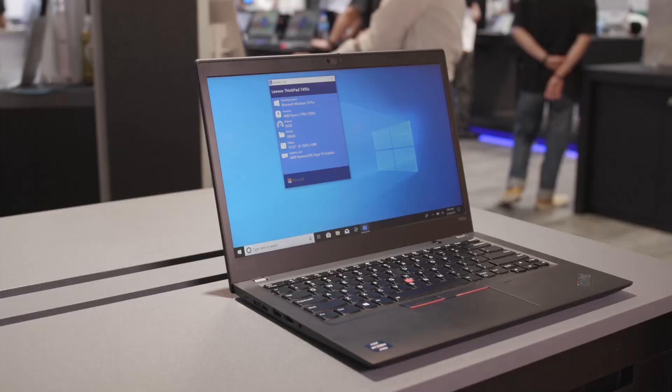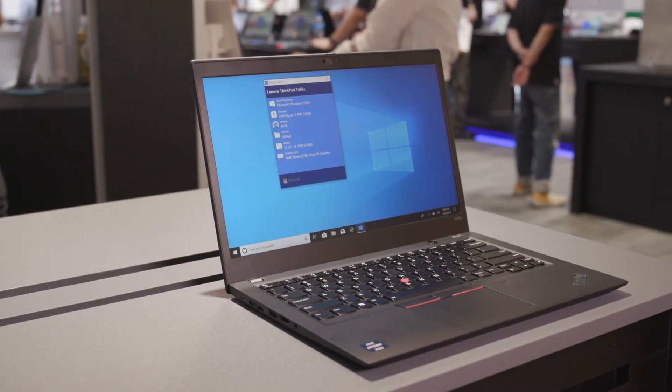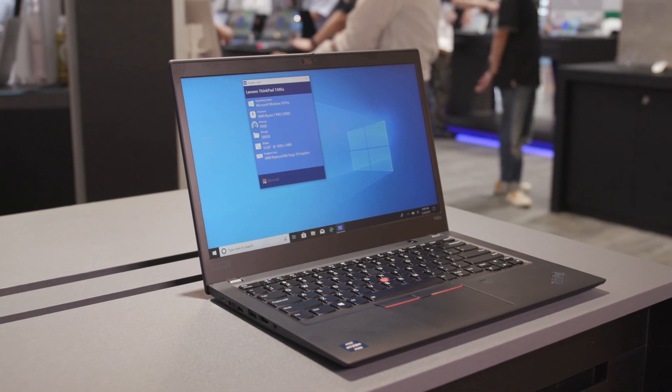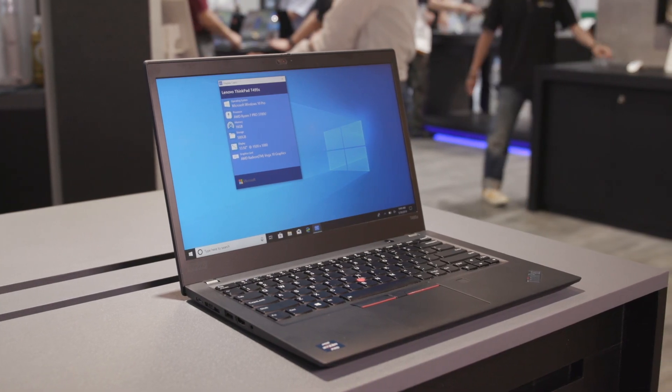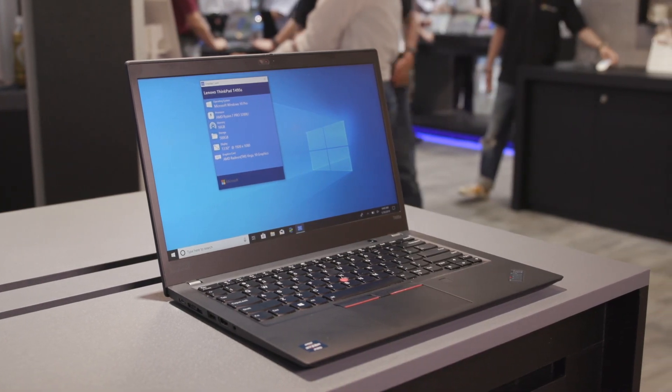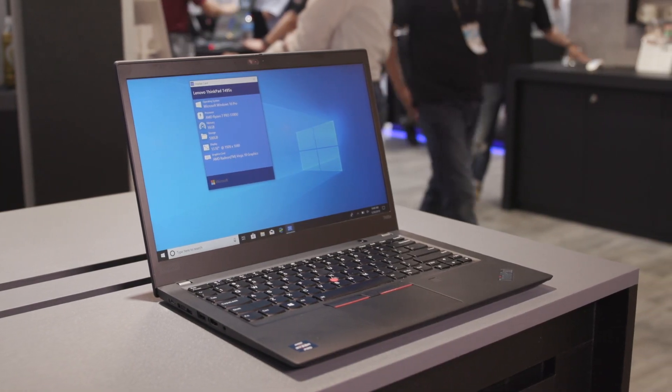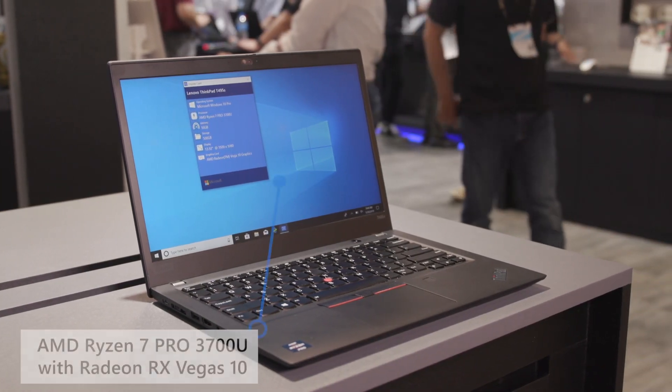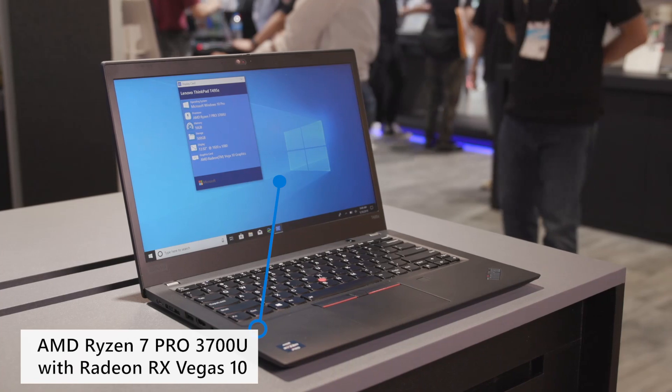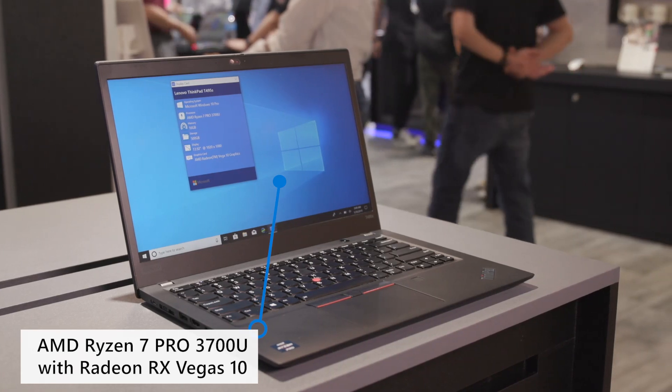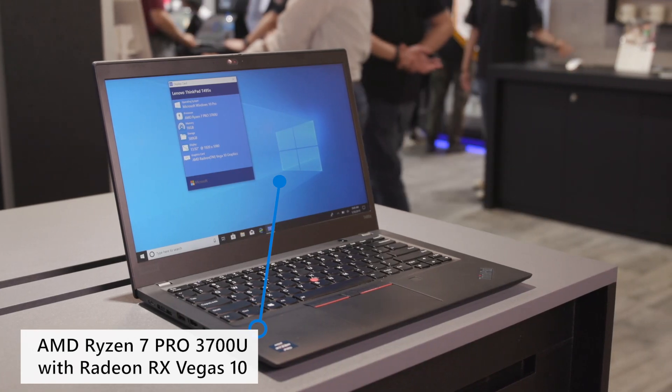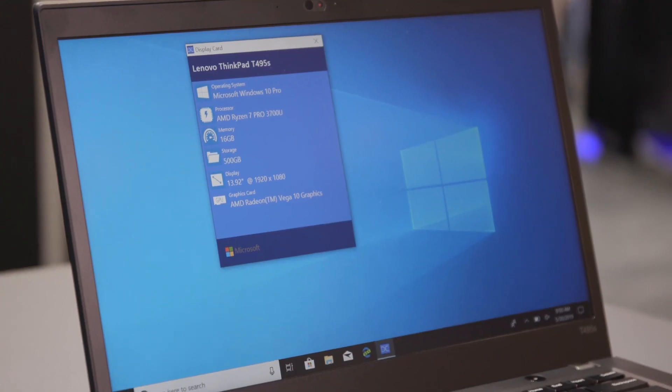And I also get to talk about Lenovo's new announcement of the T495S that actually has this latest silicon inside. With the T495S and that latest silicon from AMD, you have the ability to have that raw computing power wherever it is that Workday may bring you.